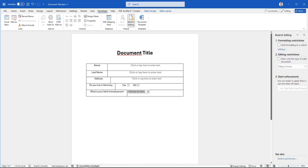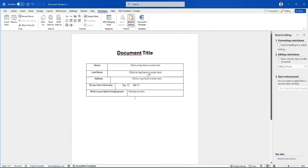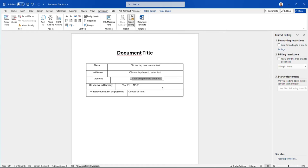Hello everyone and welcome to LearnTech. In this video I'll show you how you can create a fillable form on Microsoft Word. I have created this kind of form as an example, but I will walk you through all the steps you need to achieve this kind of form — it's just a simple template, but you can expand it and create your form as you like.